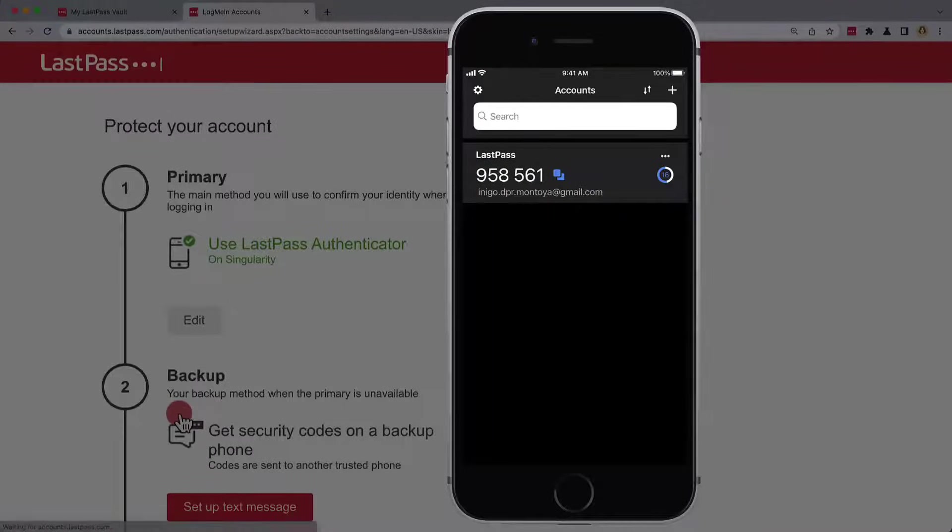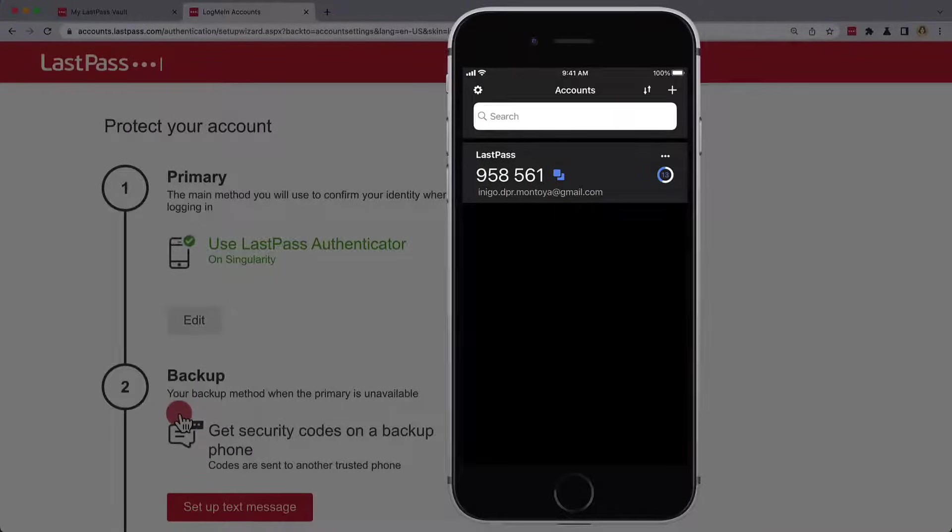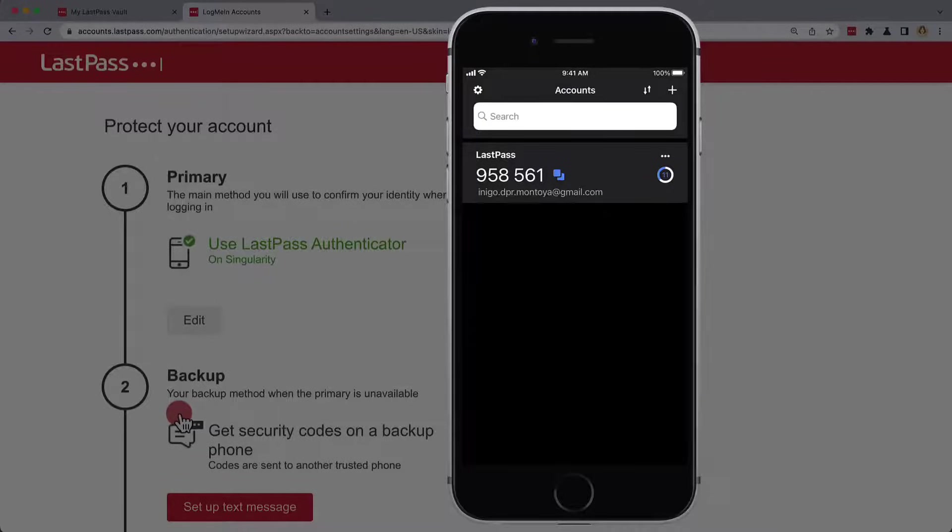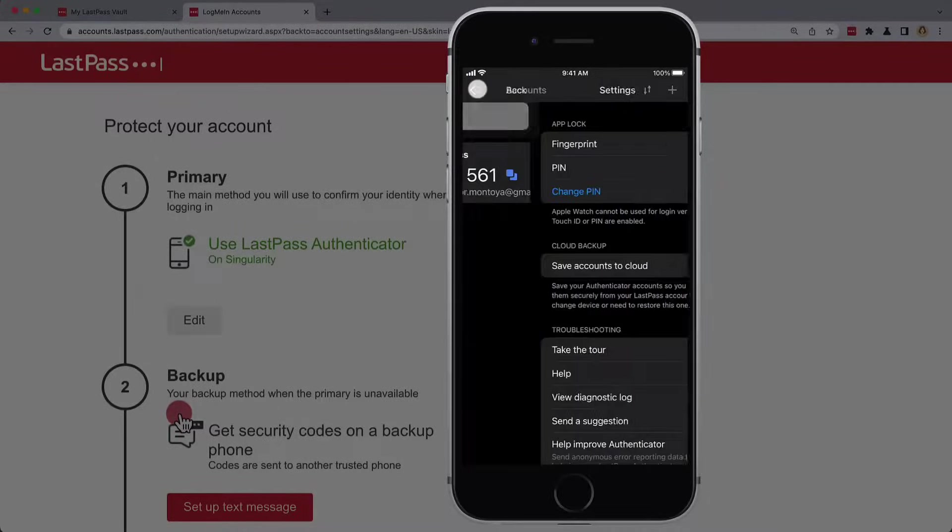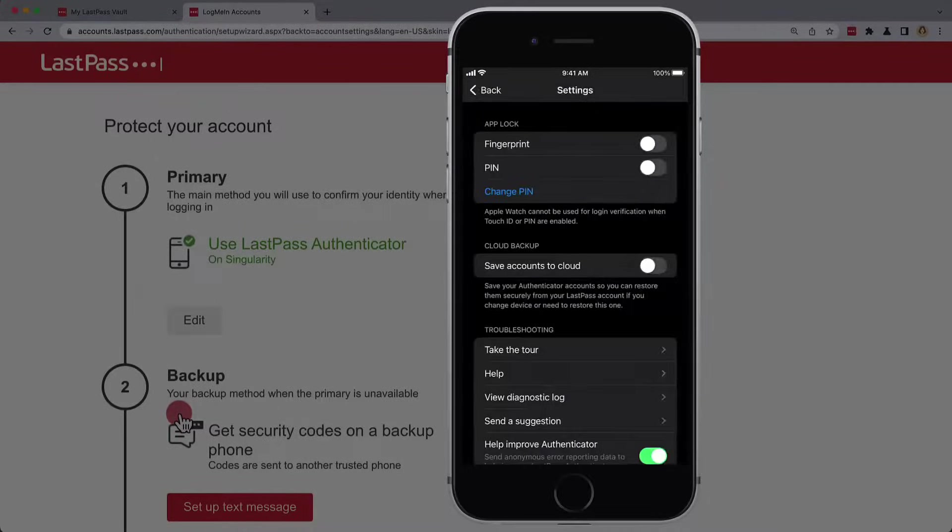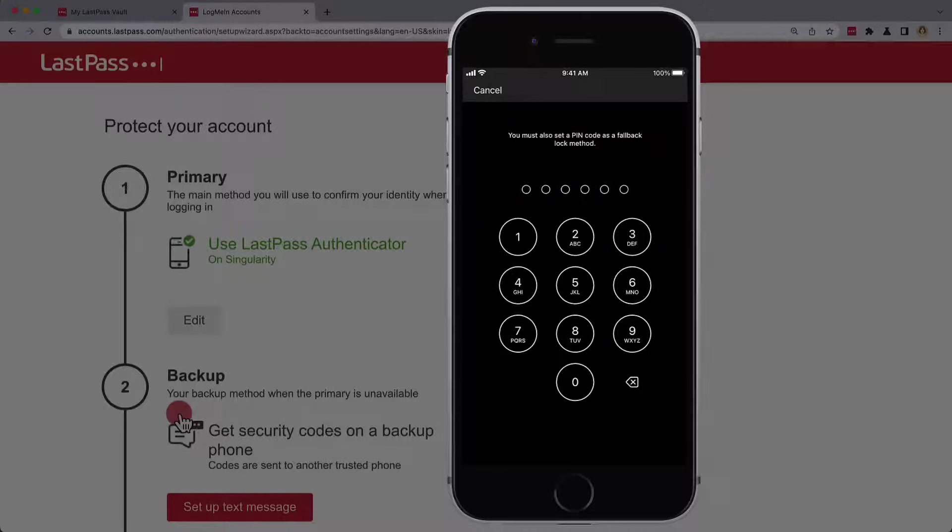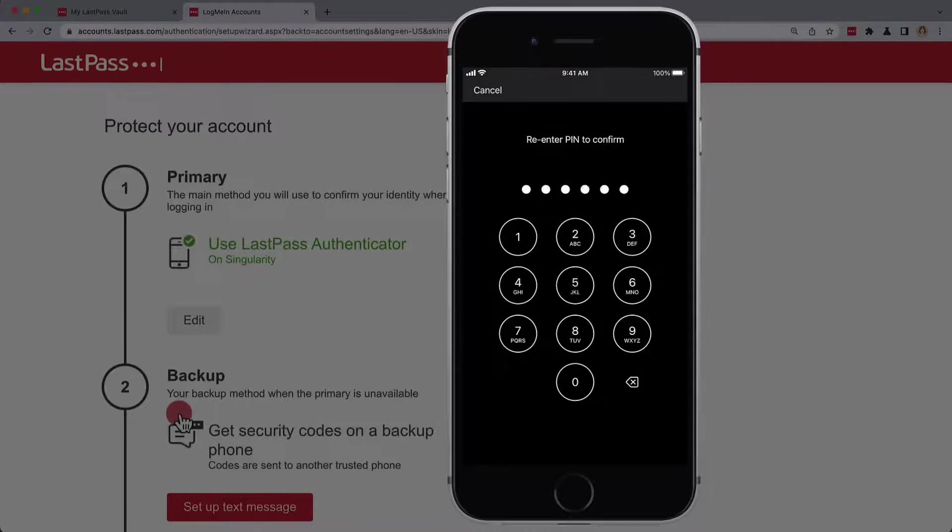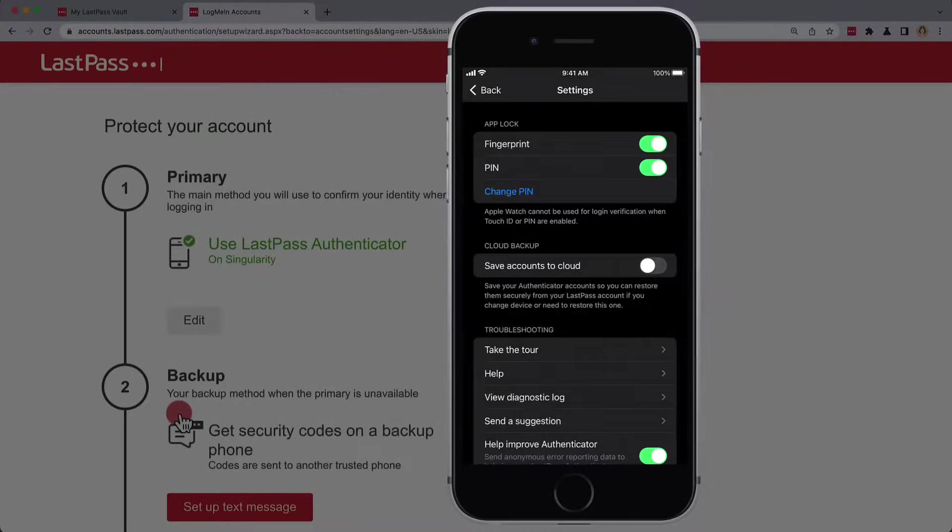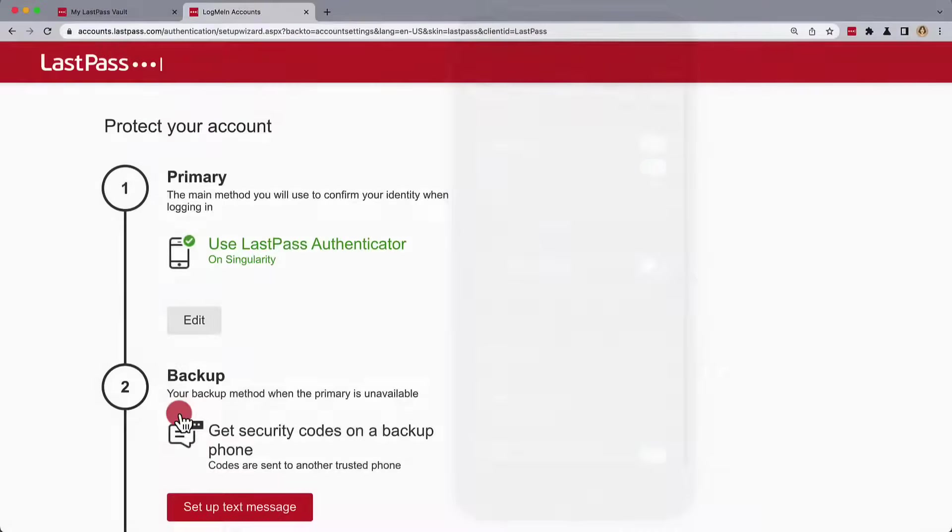We'll then need to OK access to the camera and then view the QR code. Now that the account's been added, we do have the option to also add biometric protection for the app itself by going to the Settings cog and turning on the option. To complete this process, we'll also need to add a PIN as backup.